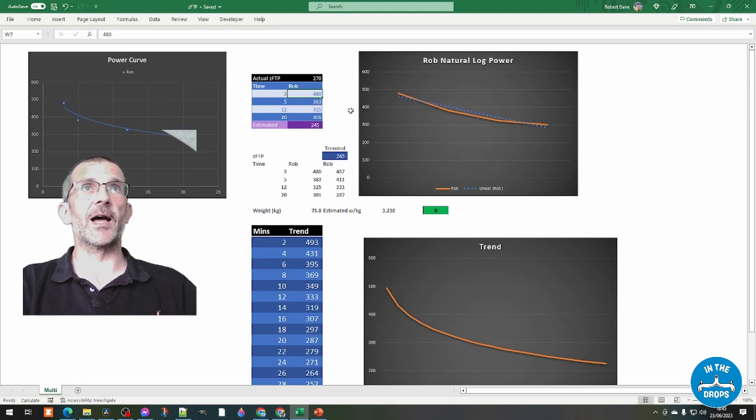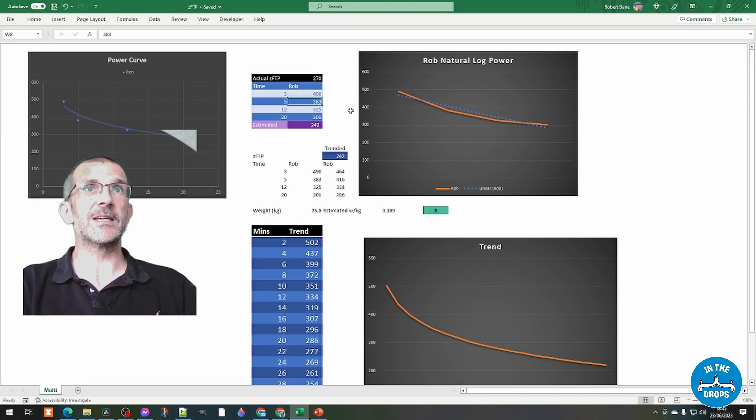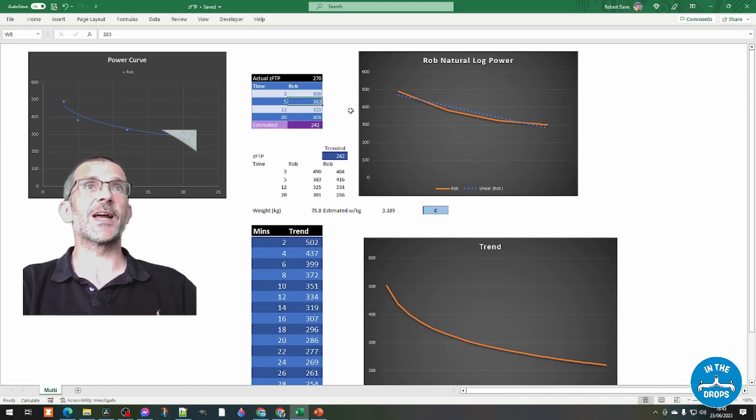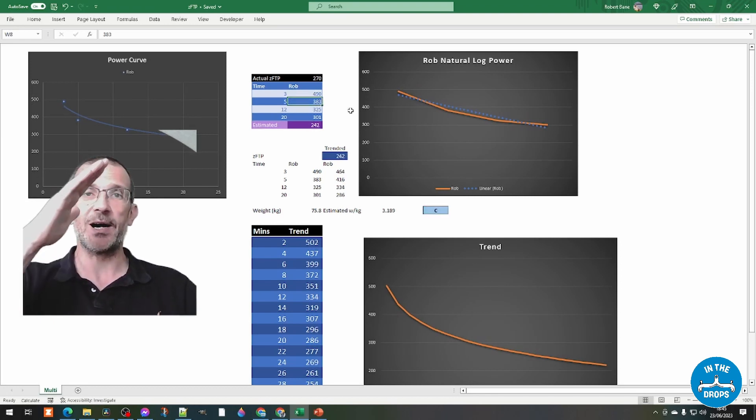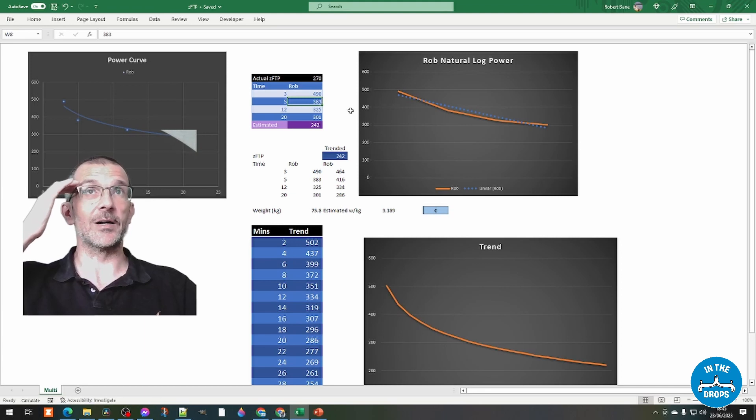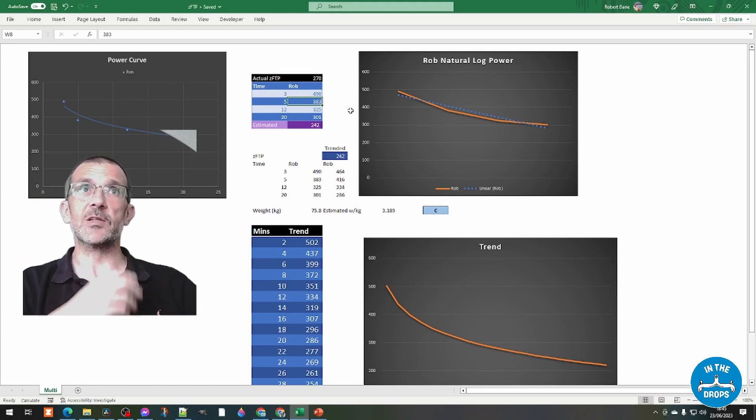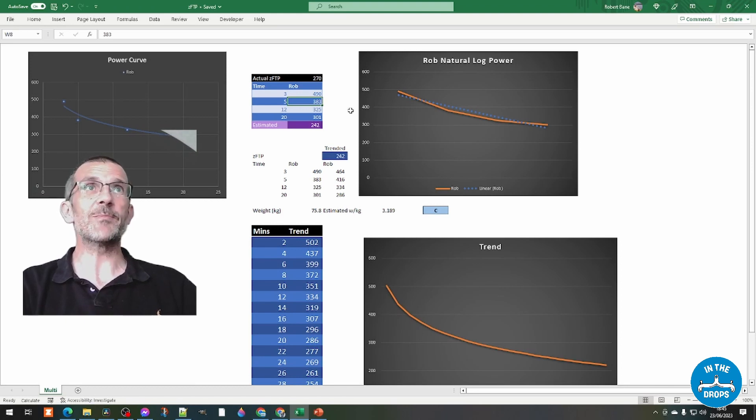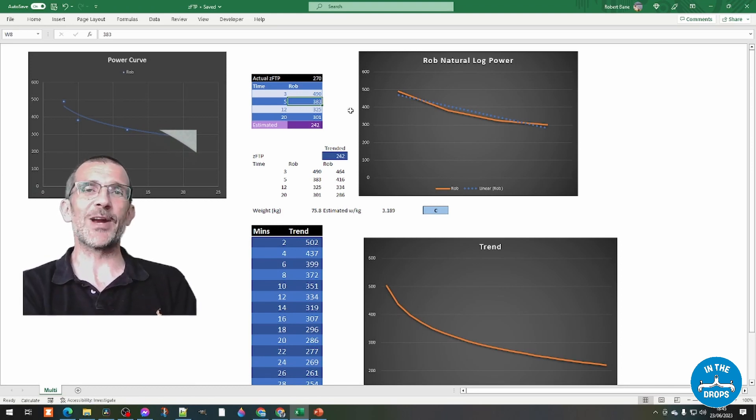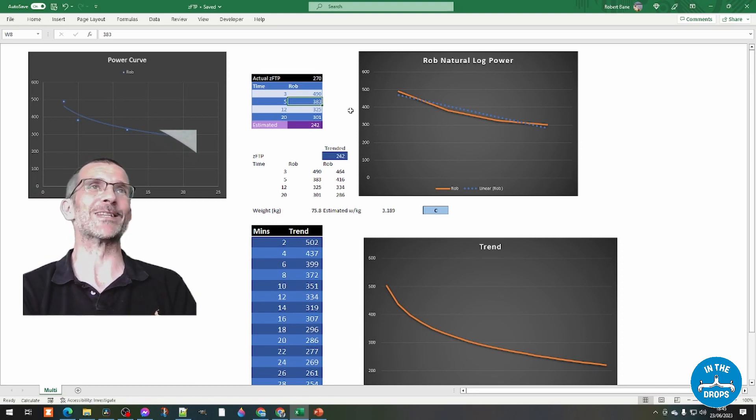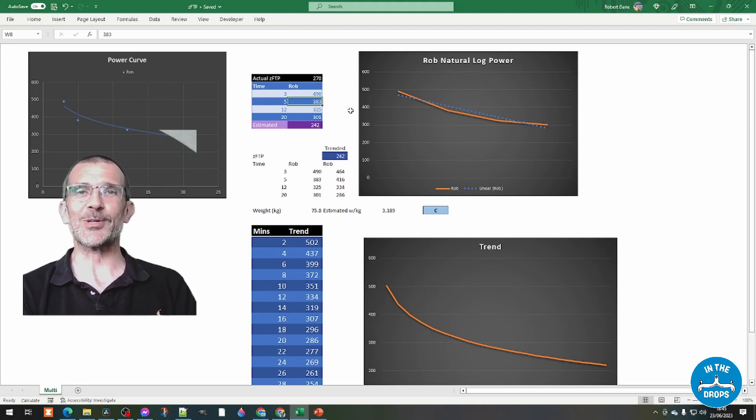but if it was to go up to 480, it really steepens. And if I go to 490, it steepens so much that it actually extrapolates my 30 minute power or 32 minute power to being 242 and that would make me a C again. So all I need to do is put out 490 watts for 3 minutes, which I won't be doing anytime soon.